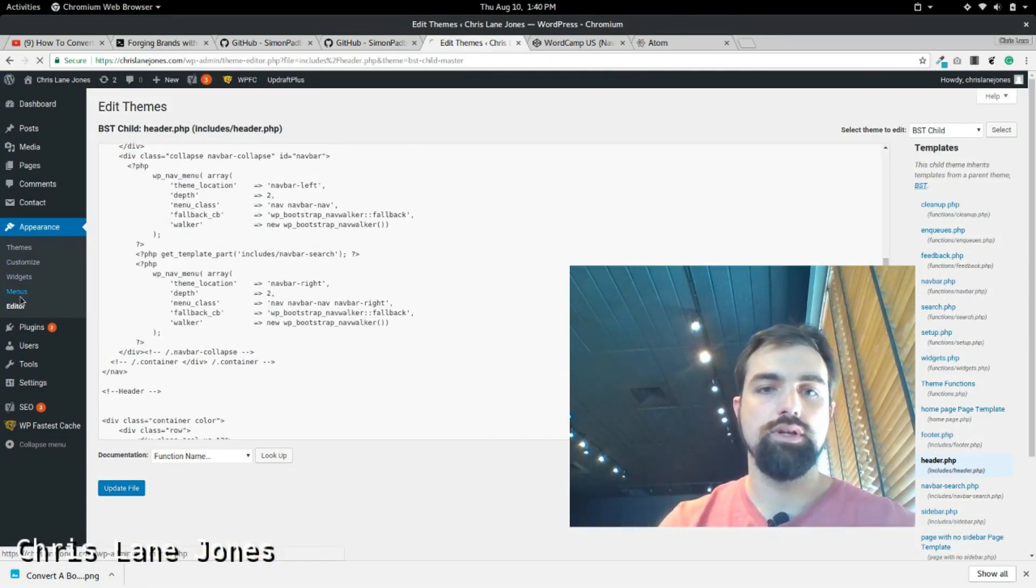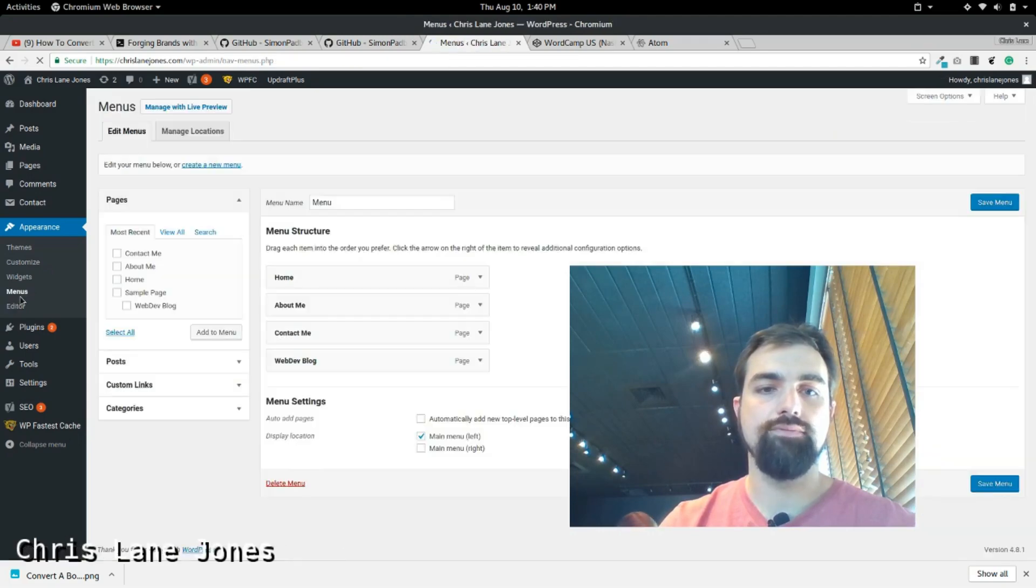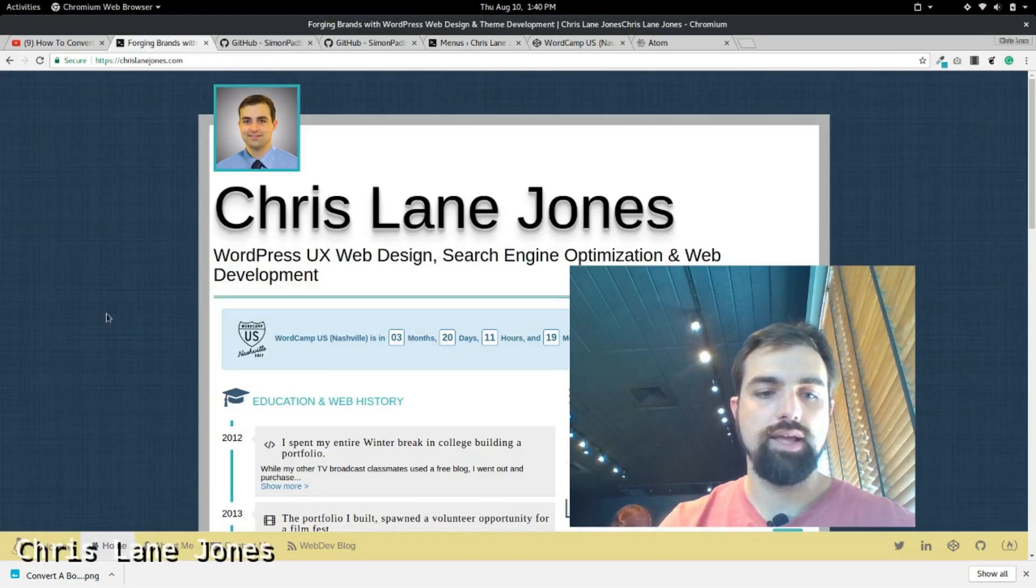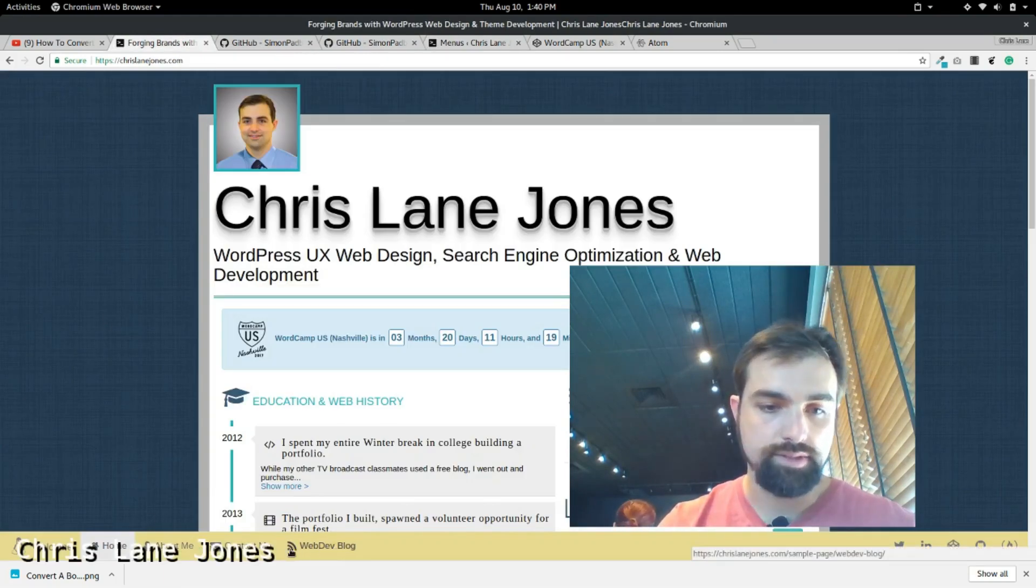The nav bar is created by the menu. So, I have home, about me, contact me, and web dev blog. So, that's how these are made. Now, these little things I added in the CSS.